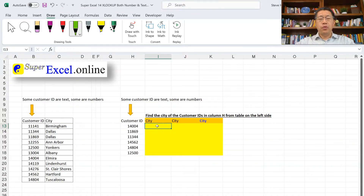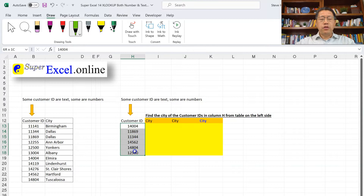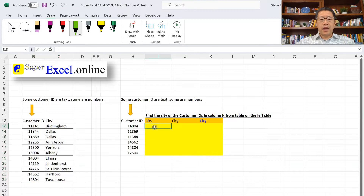If you are practicing with the downloaded Excel file, the file we are using is SuperExcel 14 XLOOKUP Both Number and Text. Here in column H, we have a list of customer ID numbers, and we wish to get the city name for each customer ID. Those customer IDs are also in this list along with the corresponding cities. This seems like a simple XLOOKUP, but there is an underlying issue. Let's start with a regular XLOOKUP to see what happens.